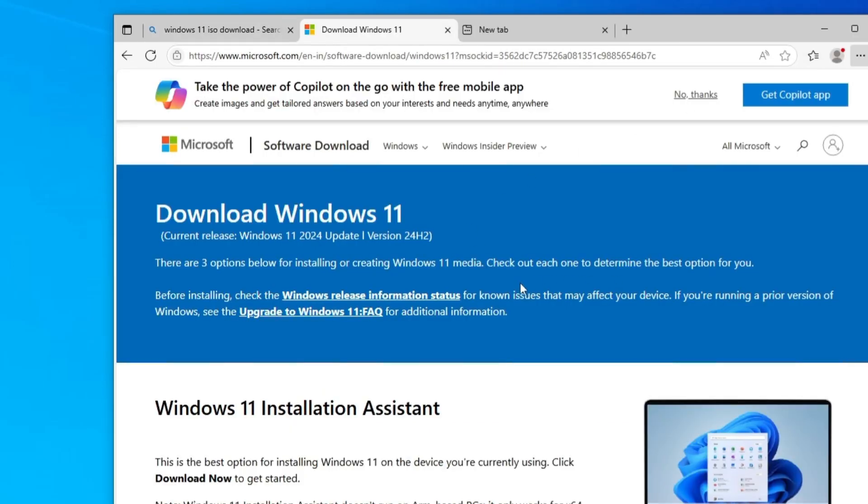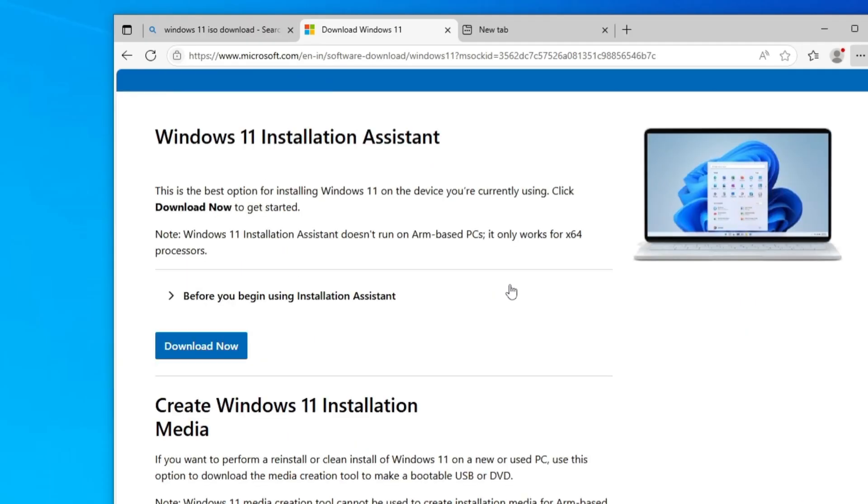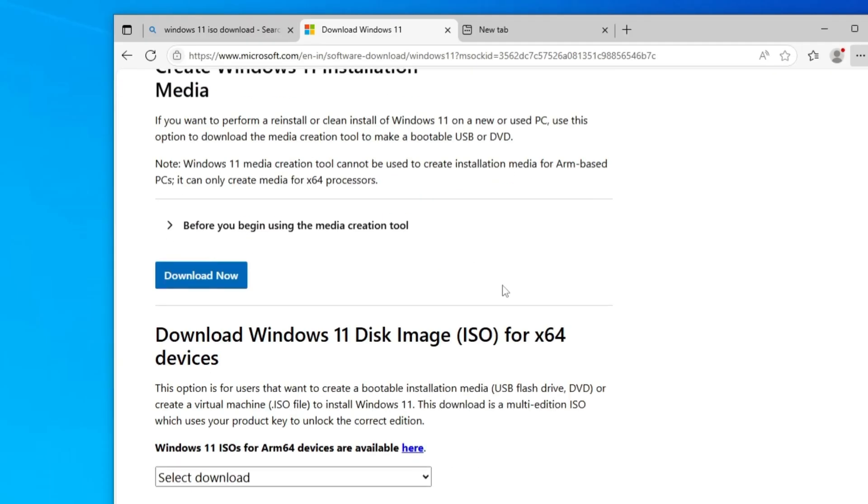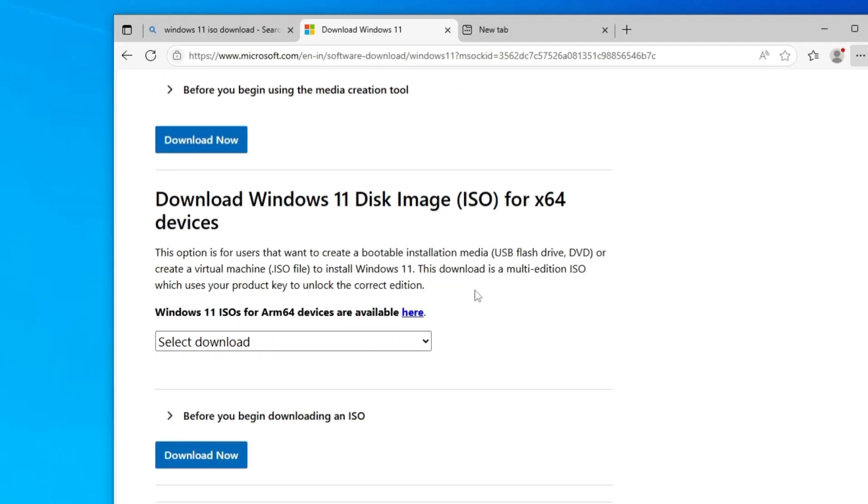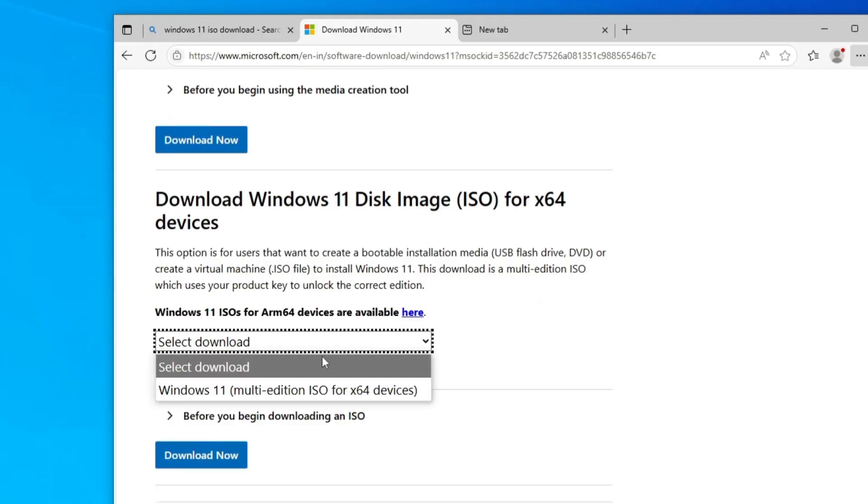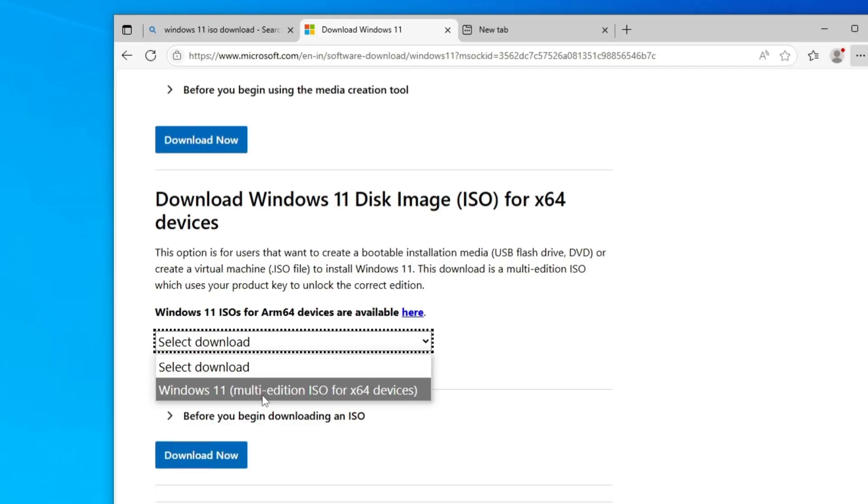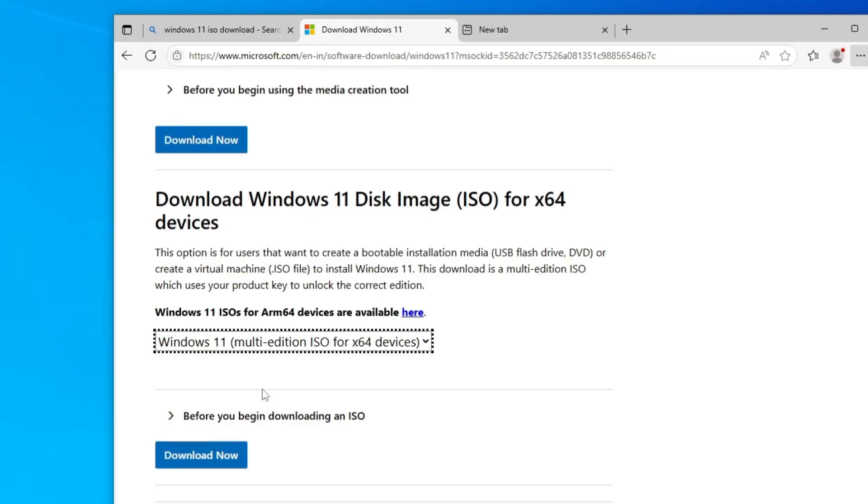Scroll down a bit, and at the bottom you'll find download Windows 11 disk image ISO. Click on the drop down, choose Windows 11 multi-edition ISO, and click on start.